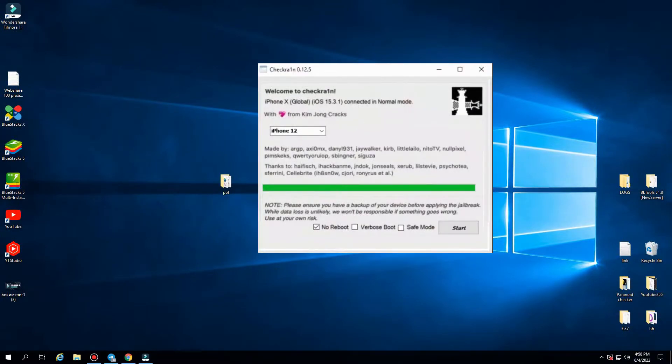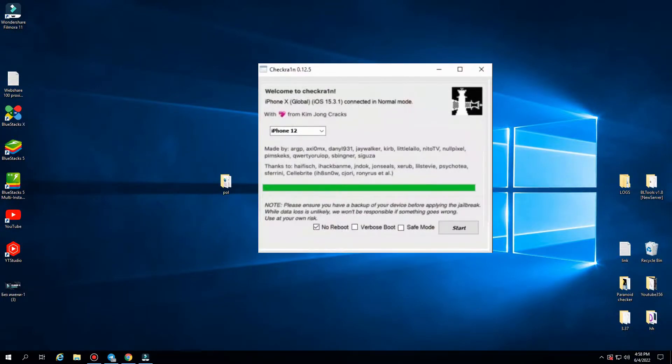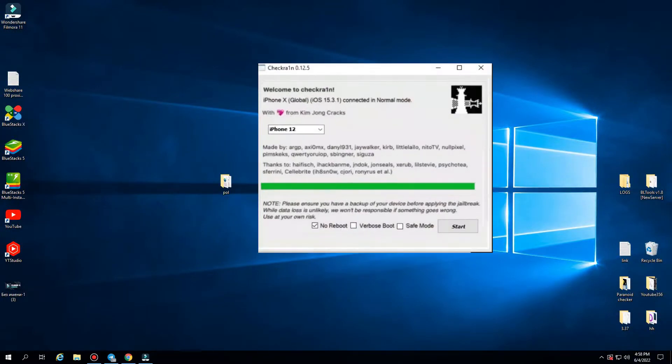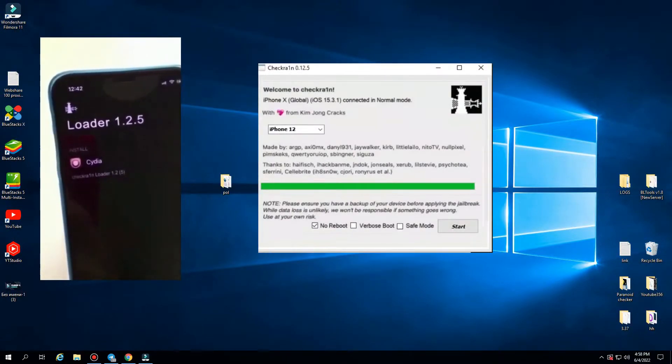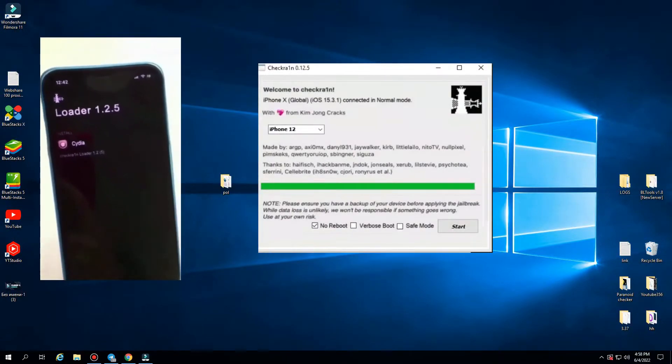After a full download, turn on our iPhone and you have jailbreak for iOS 15.